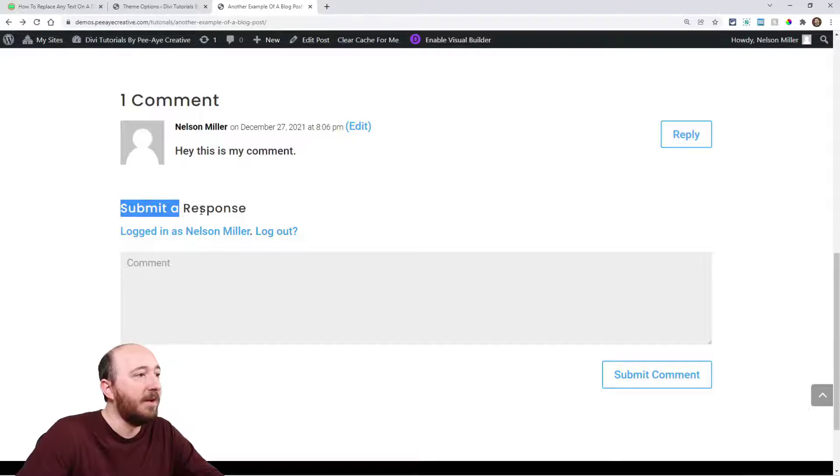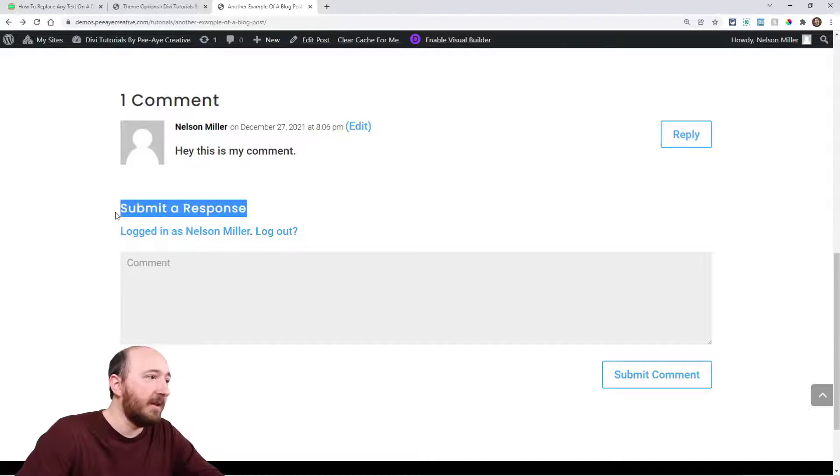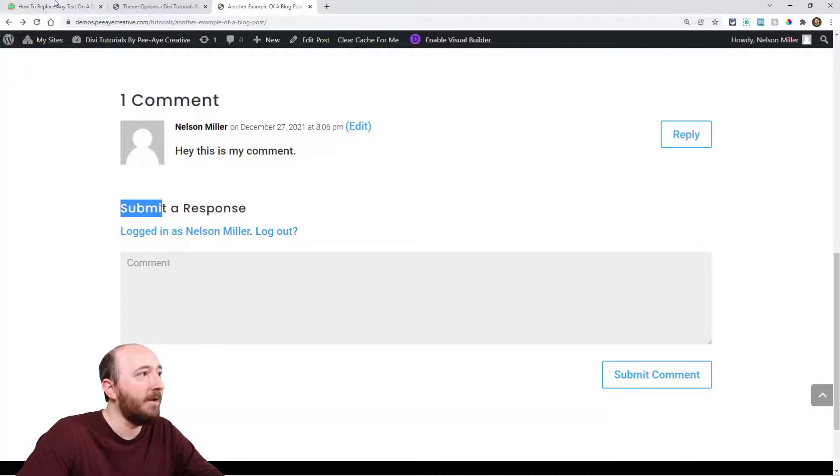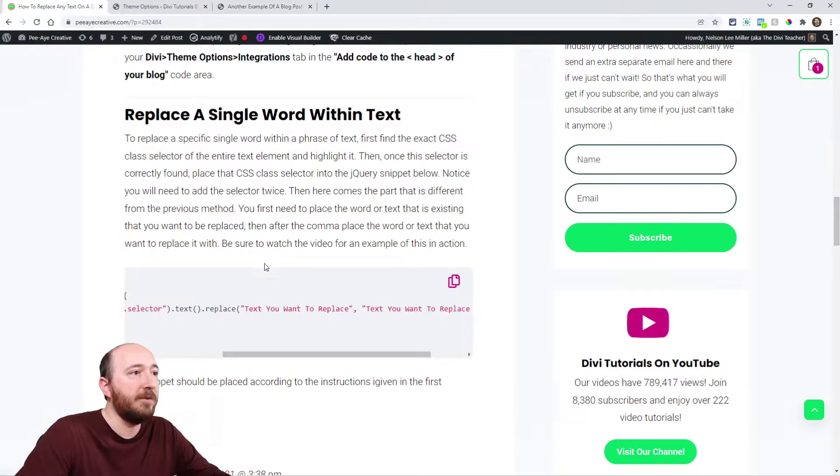So again, this here is the original first method I used—it replaced the whole thing. The second method is replacing one word. That's all there is to it.